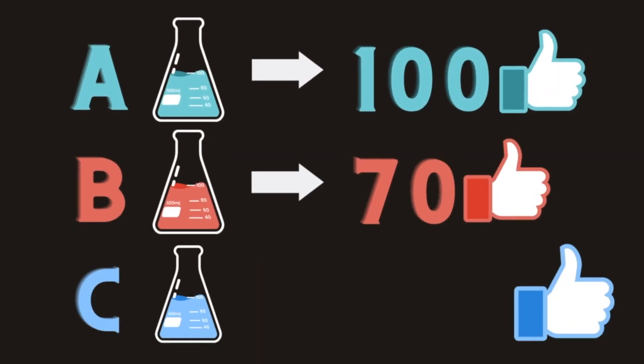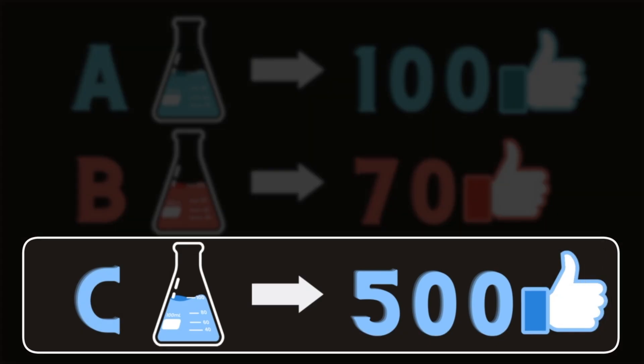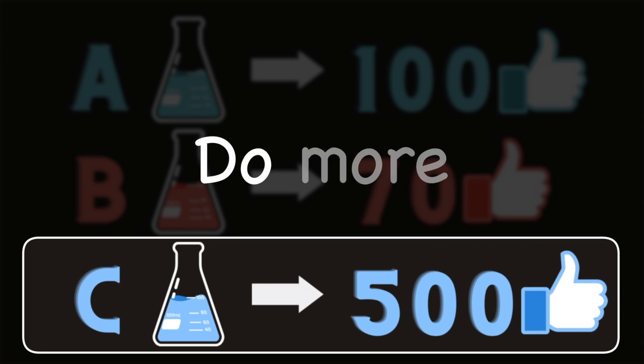If you found this video helpful so far, please click the like button. The number of likes will serve as an important metric for me to determine whether this type of content resonates with you and whether I should create more videos like this in the future. Thank you so much for your support!